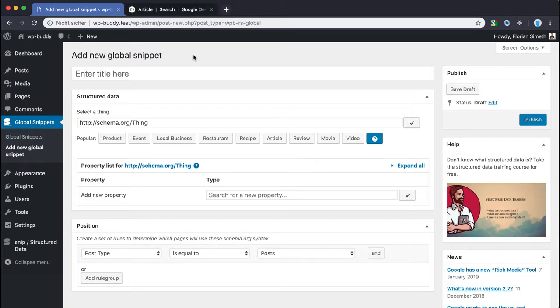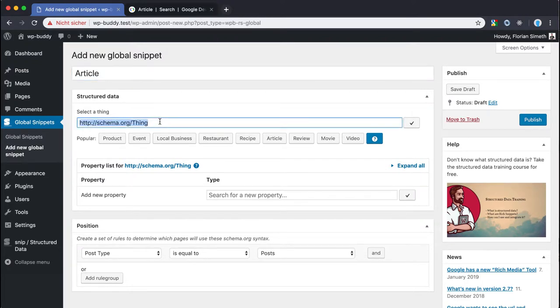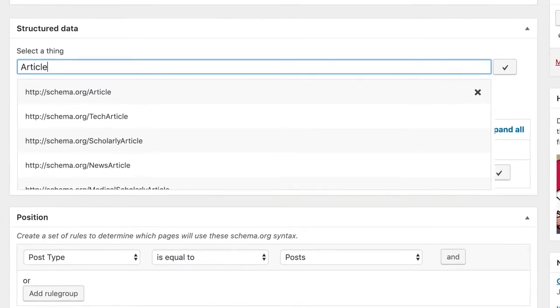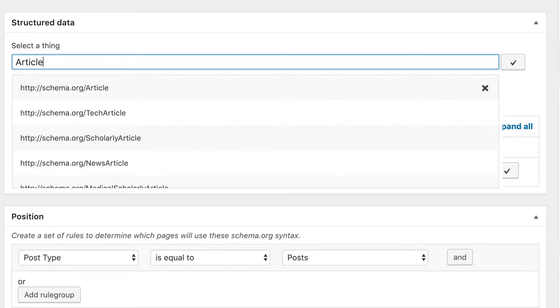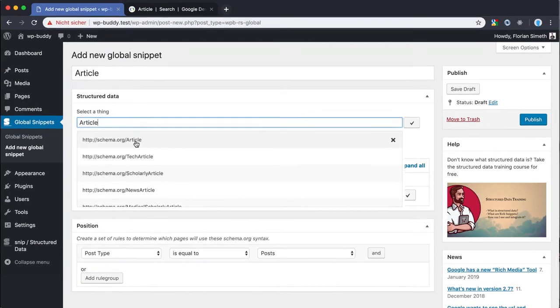First I give this global snippet a name. This is just for internal purposes. In the very first input field I search for article. The plugin shows the other article types that are all children of the main article type as well. If you want to go with something else like the tech article for example please feel free to select it here. As I said before I want to stick with the main article type here so I select it.